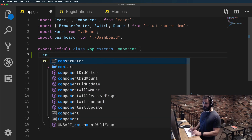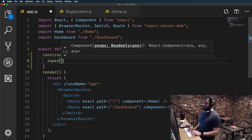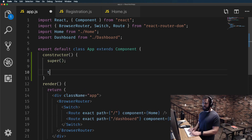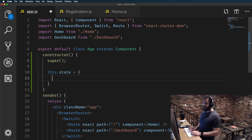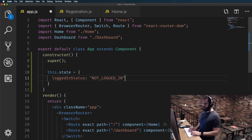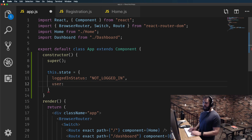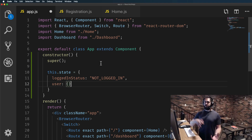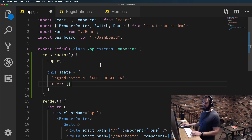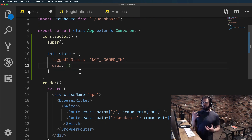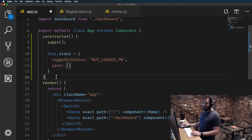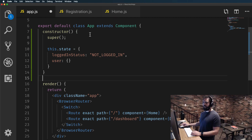Let's start by adding a constructor here, calling super, and establishing some base state. So I'll say this.state equals and we'll have a loggedInStatus — I'm going to start off with a constant of 'not logged in' — and then we can also pass in a user which is going to start as an empty object. Eventually we can populate this user with actual data coming back from the API, things like an email address or an avatar.